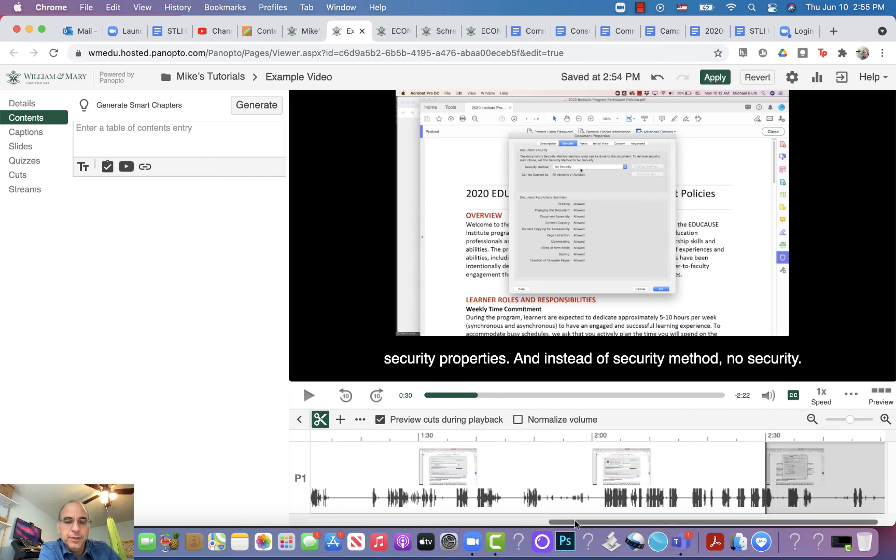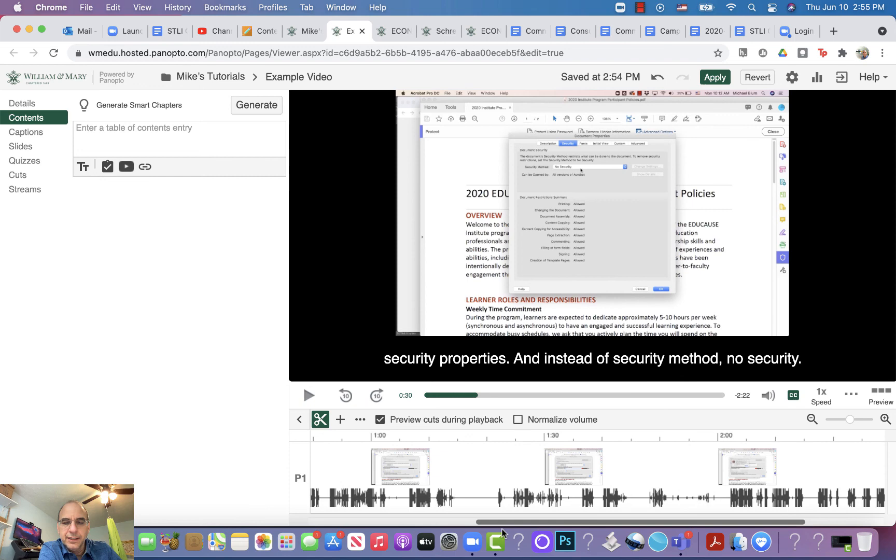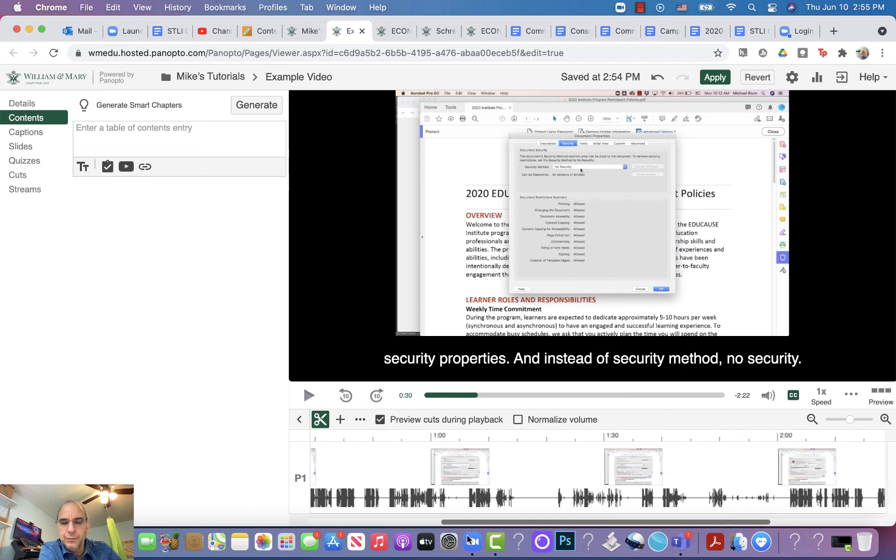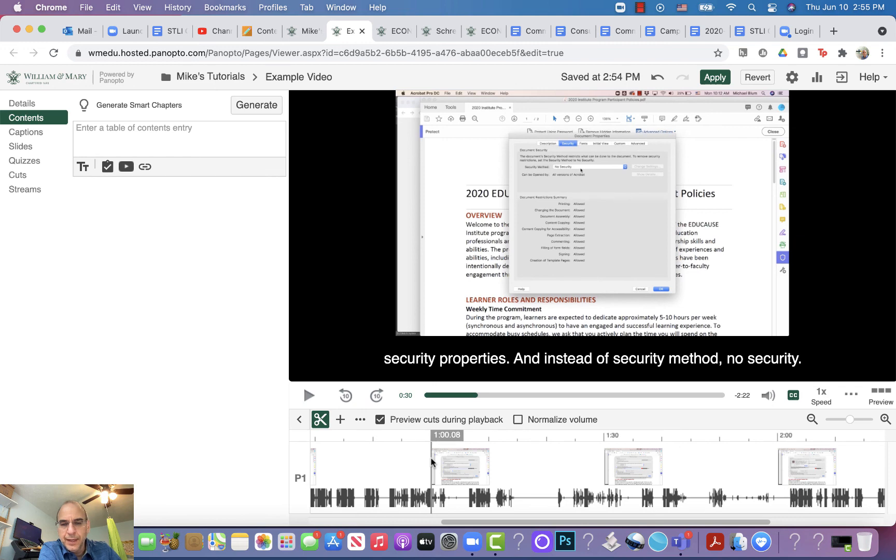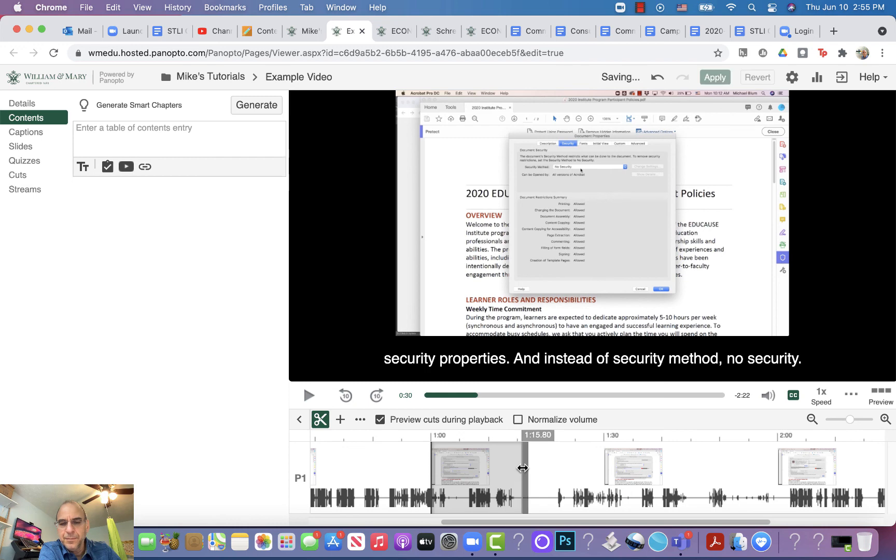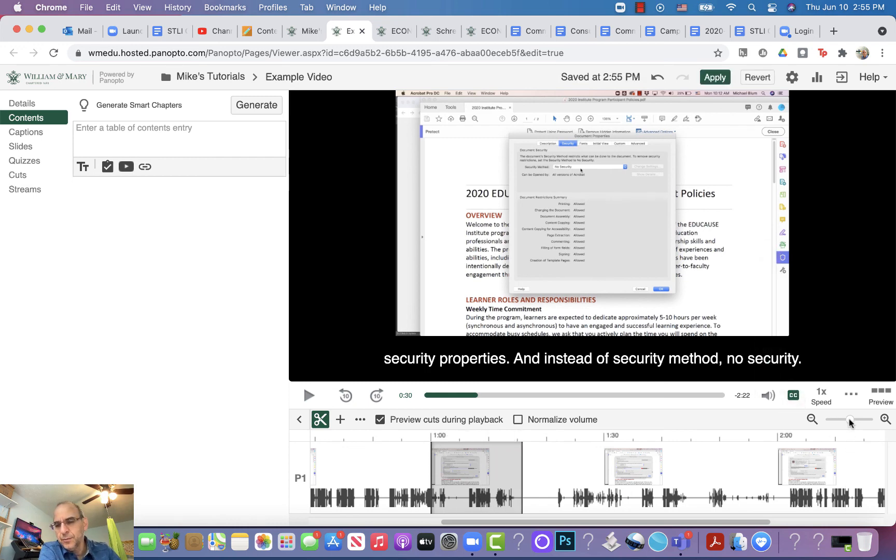I can also cut out parts in the middle if I like. Let's say I wanted from a minute to a minute and 15 seconds gone. I can click and just drag that to a minute and 15 seconds. That's it—now I've cut out three different sections.